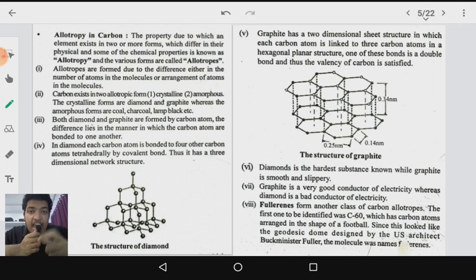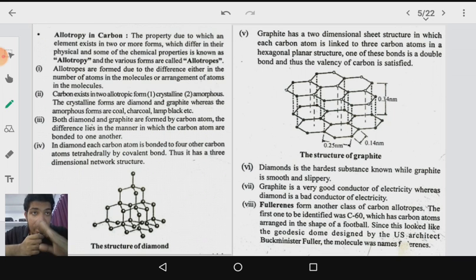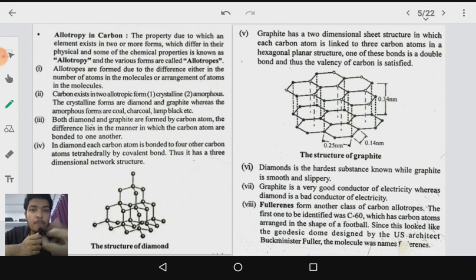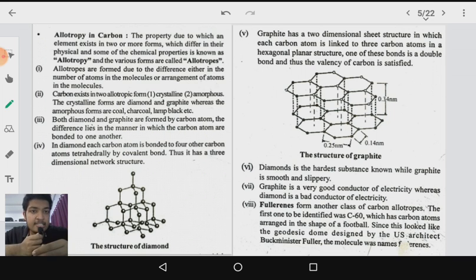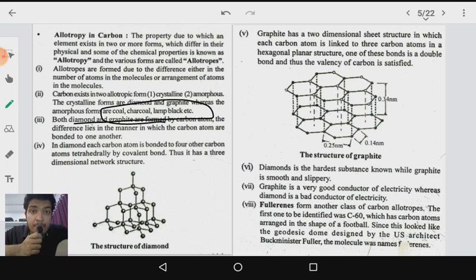Talking about allotropy in carbon — allotropy is the property due to which an element can exist in two or more different forms which differ in physical and some chemical properties. These different forms are called allotropes, and they arise due to differences in either the number of atoms in the molecules or the arrangement of atoms. Carbon has mainly two allotropes: diamond and graphite. Diamond is the crystalline allotrope, and graphite is also crystalline, while amorphous forms include coal, charcoal, and lamp black.